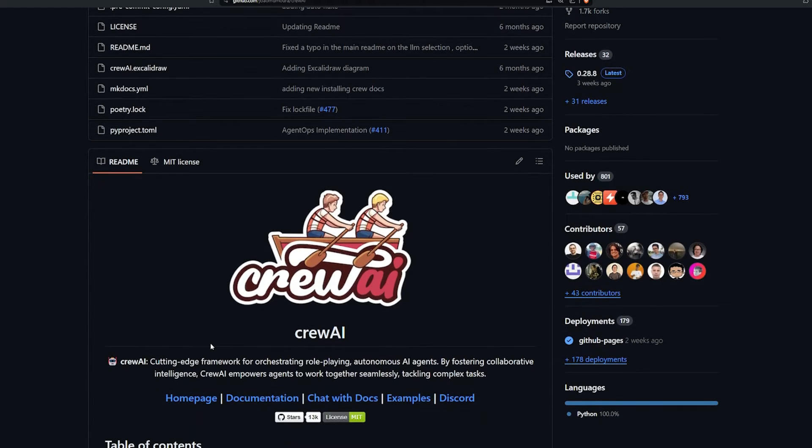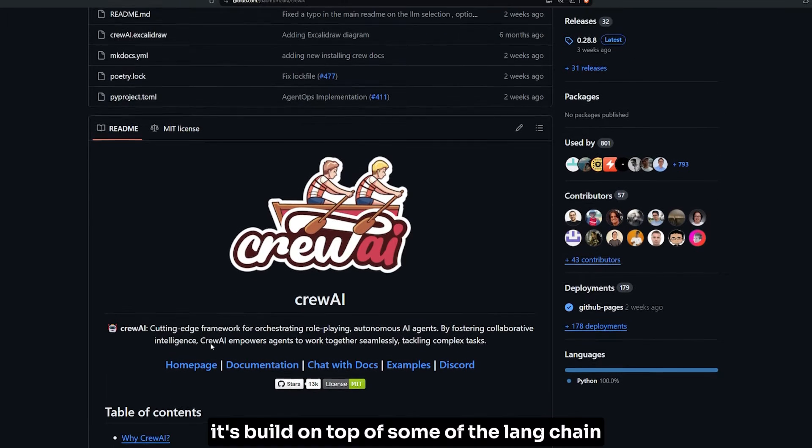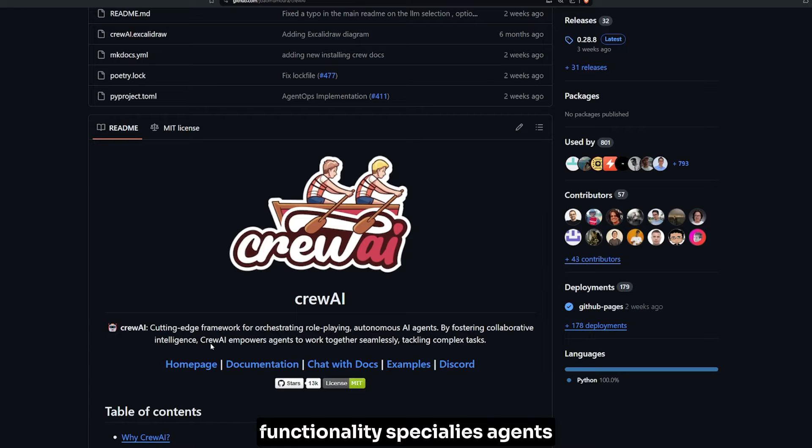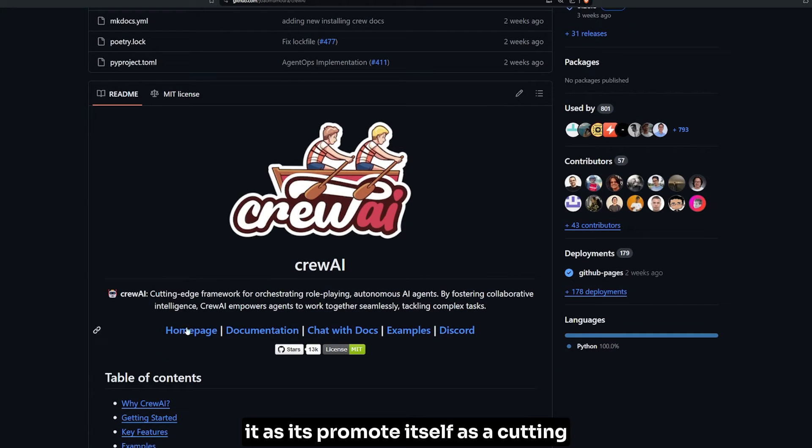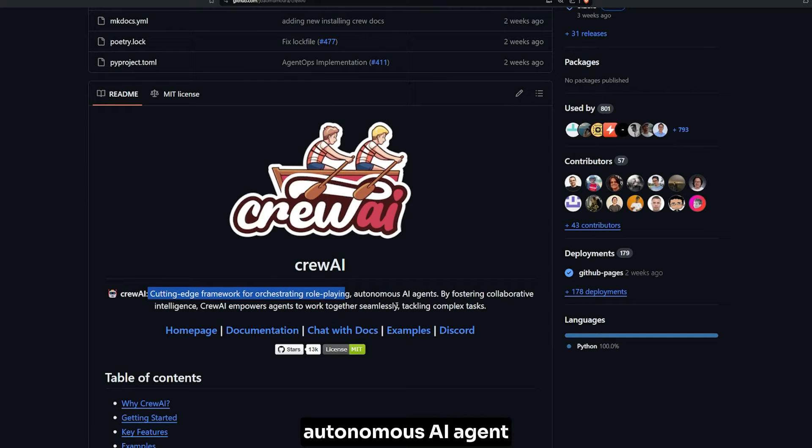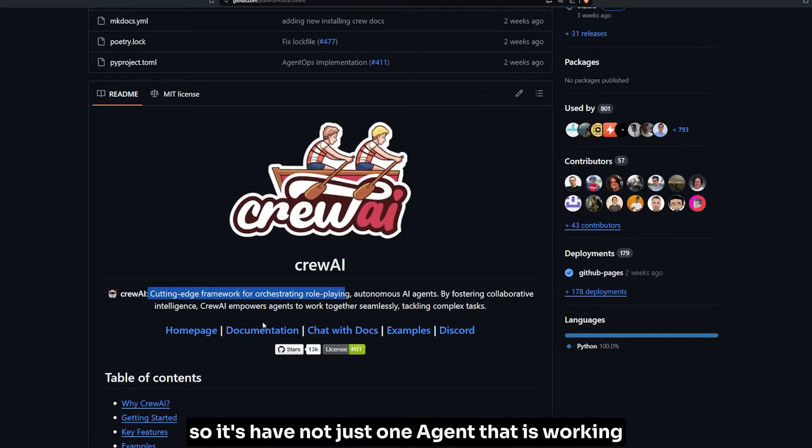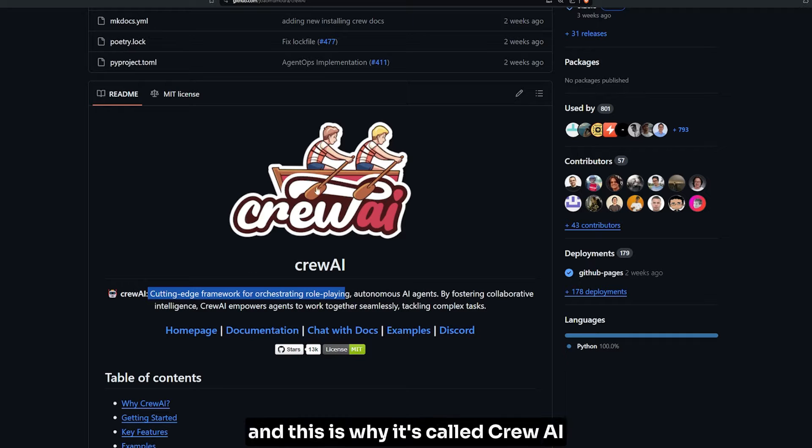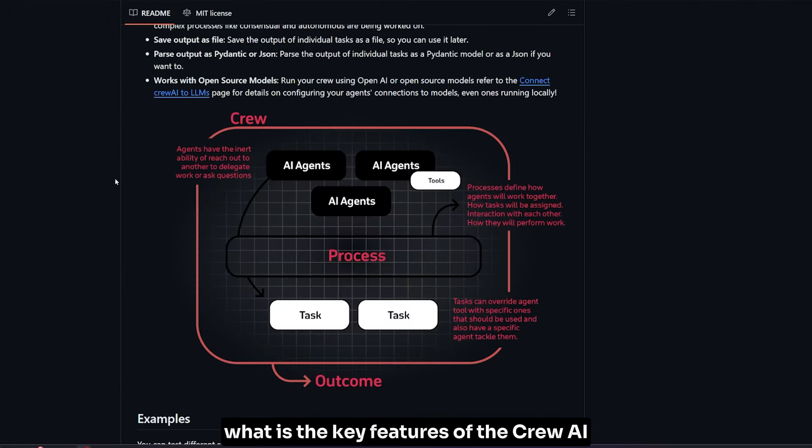CrewAI currently has 30k stars, so it's a very good library. It's open source and built on top of LangChain functionality, especially the agents. It promotes itself as a cutting-edge framework for orchestrating role-playing autonomous AI agents. It has not just one agent - there are multiple of them, which is why it's called CrewAI.